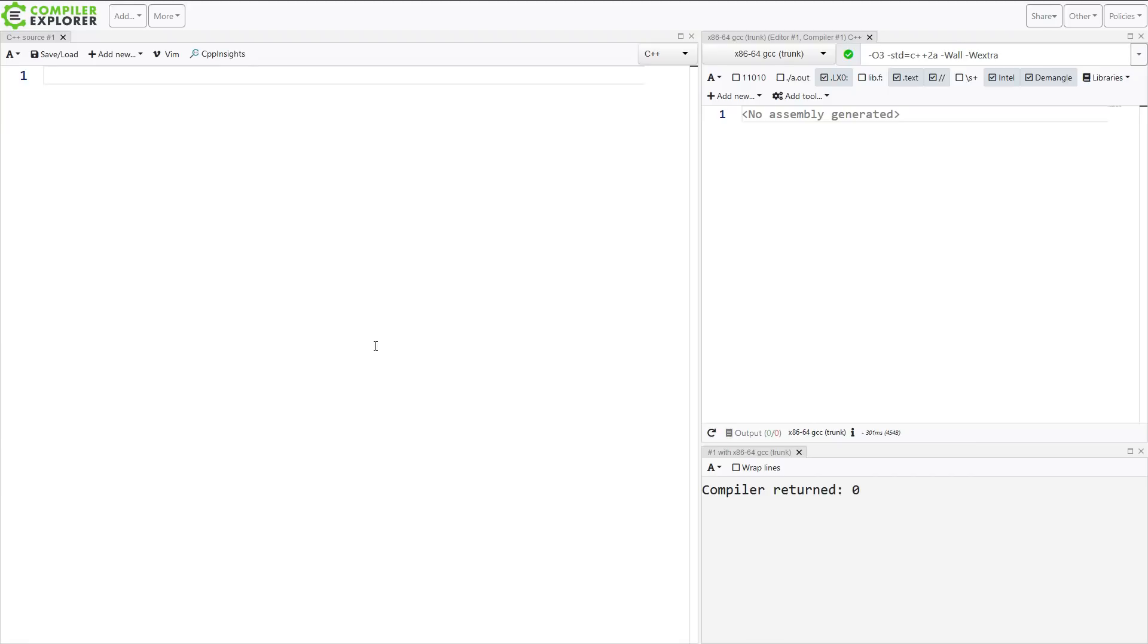And this is a project that is being considered for standardization to supplement or perhaps replace regular expressions that are part of the C++ standard library currently. And you can play with these on Compiler Explorer. They do work with real compilers today.